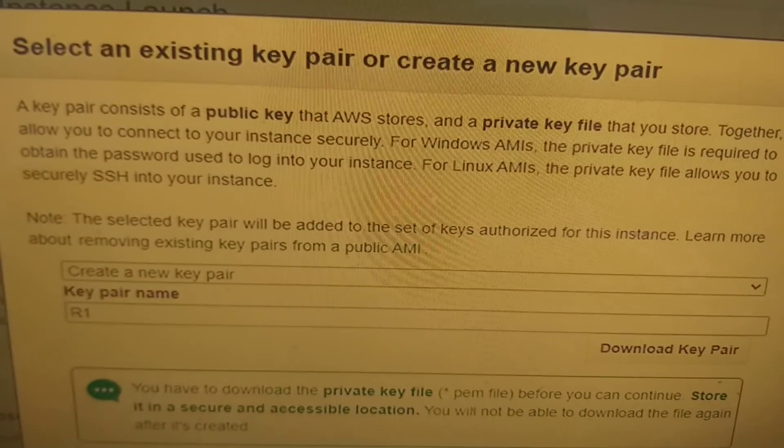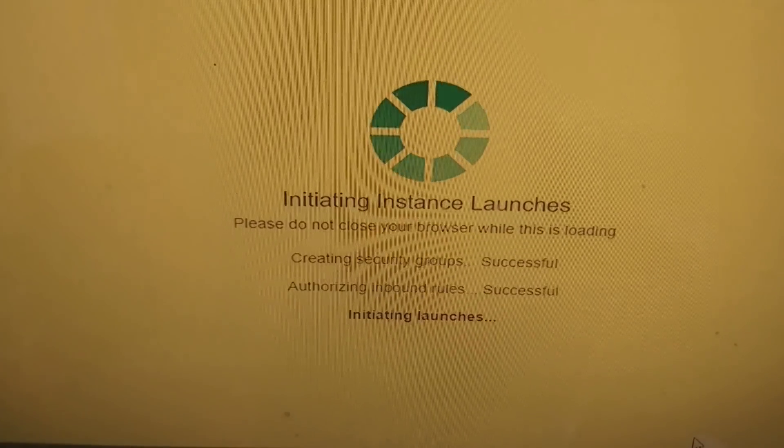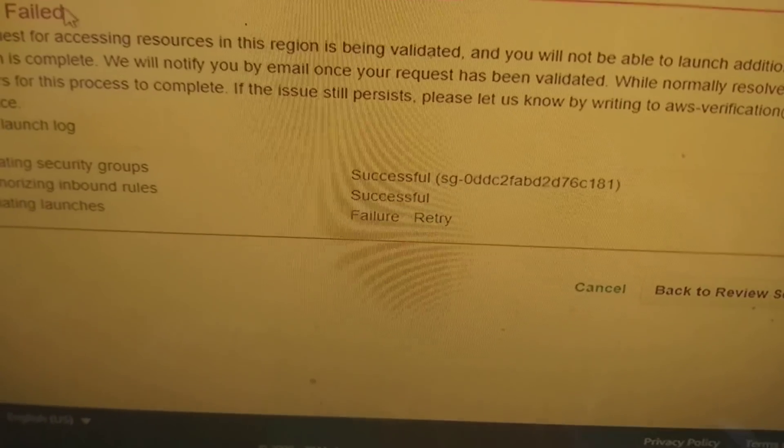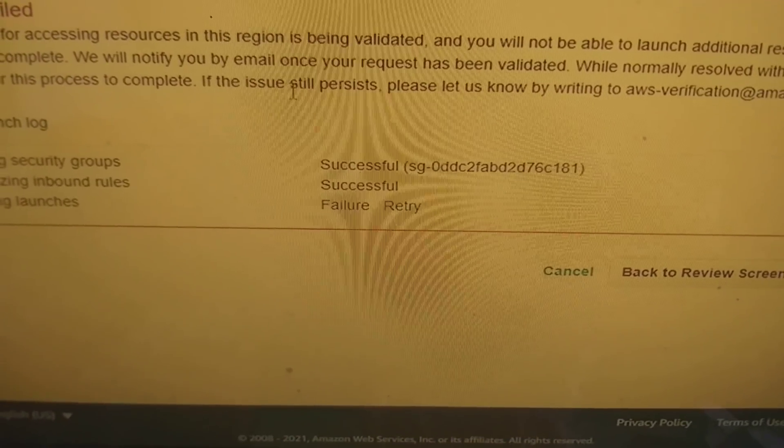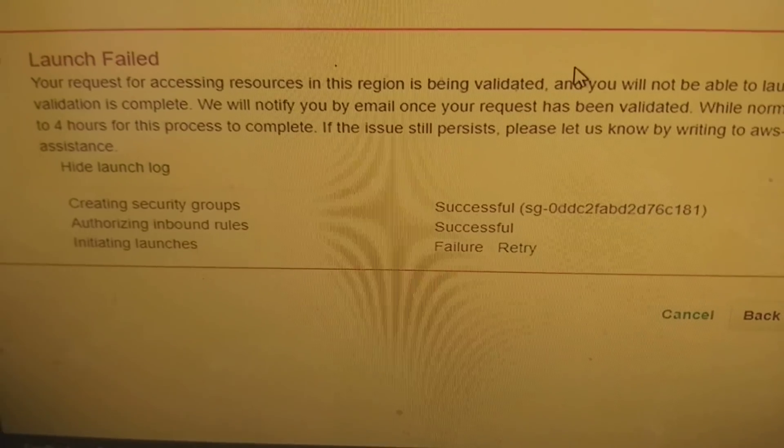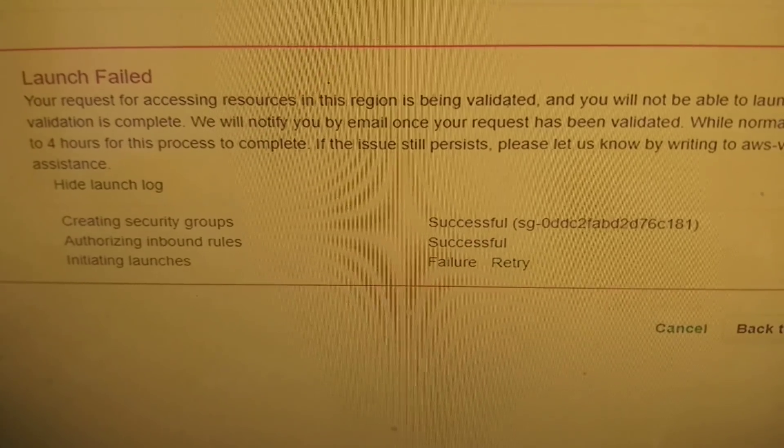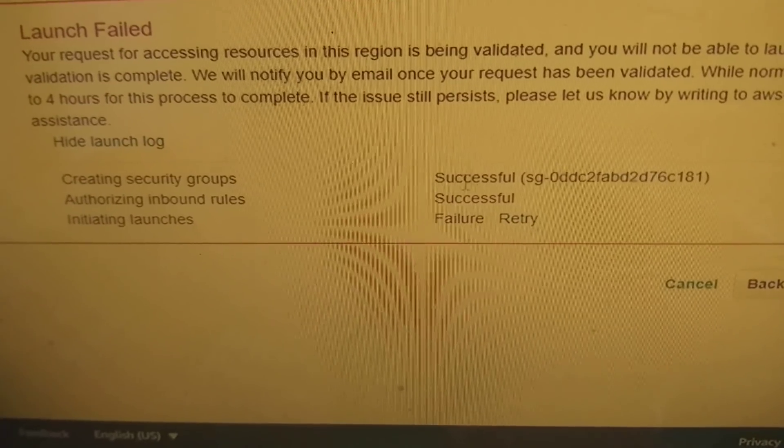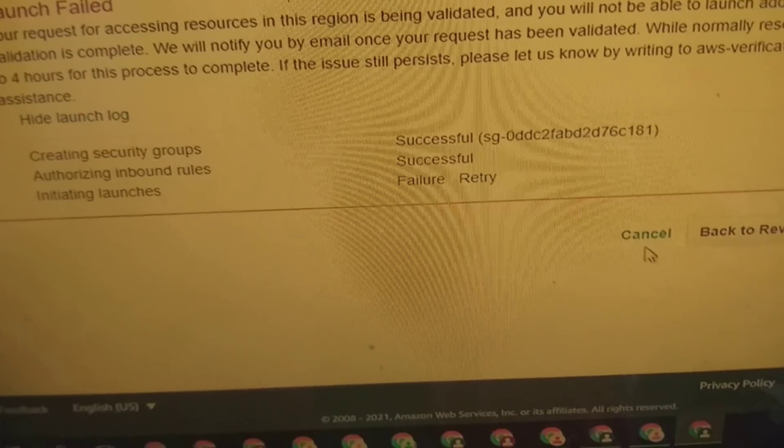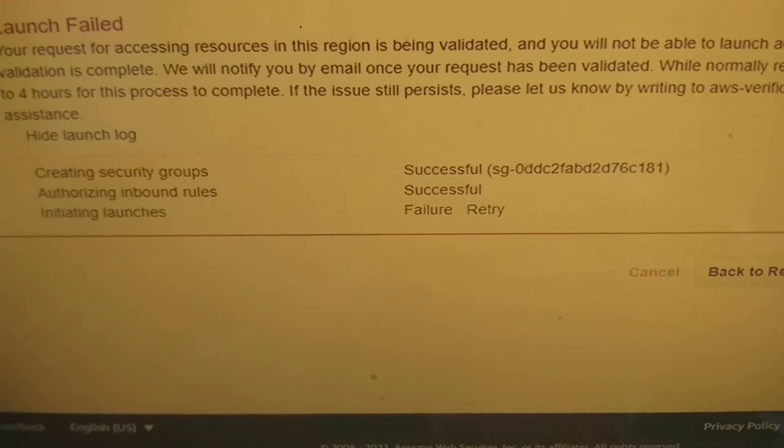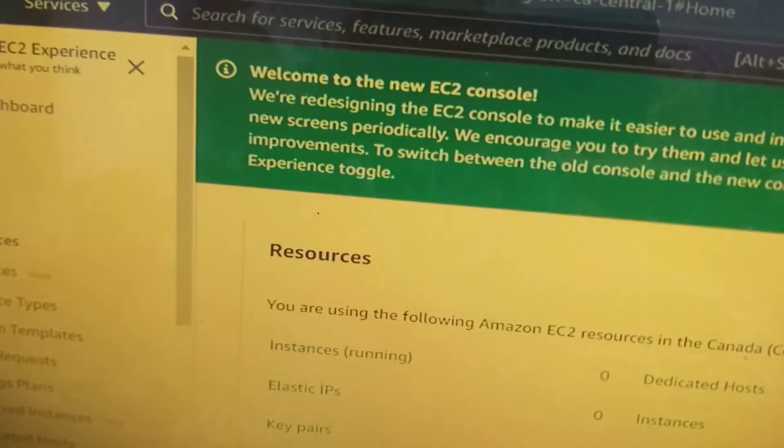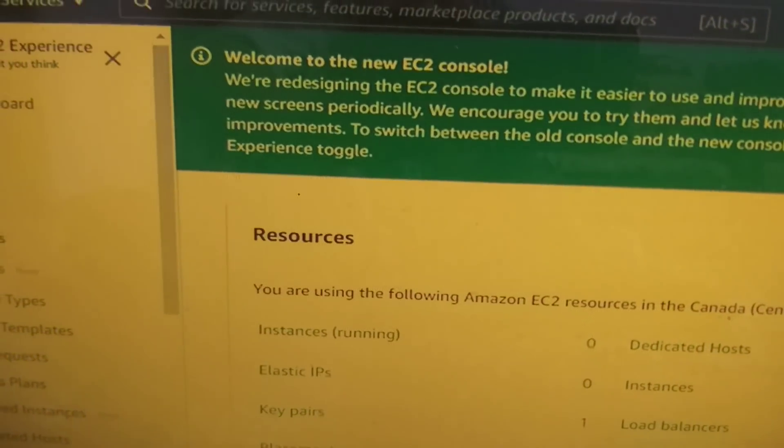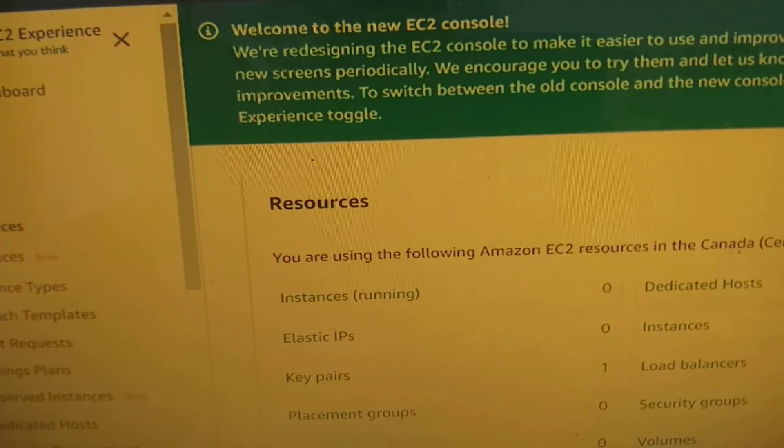Click on launch instances. Your request access region will be validating. If you're not able to launch additionally, it may take some time. We can take some time. After some time we will receive a notification from Amazon that your account is validated.